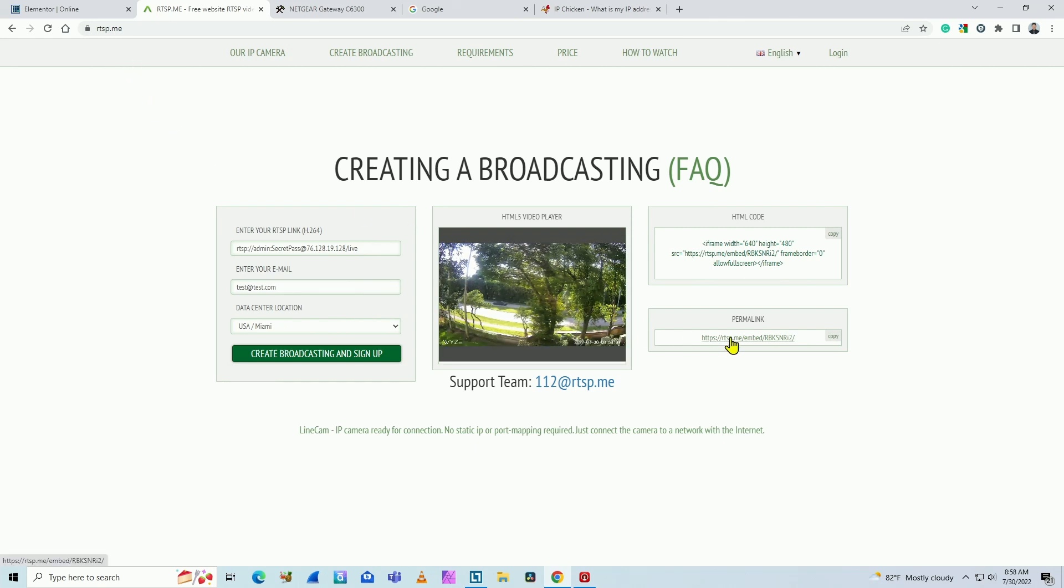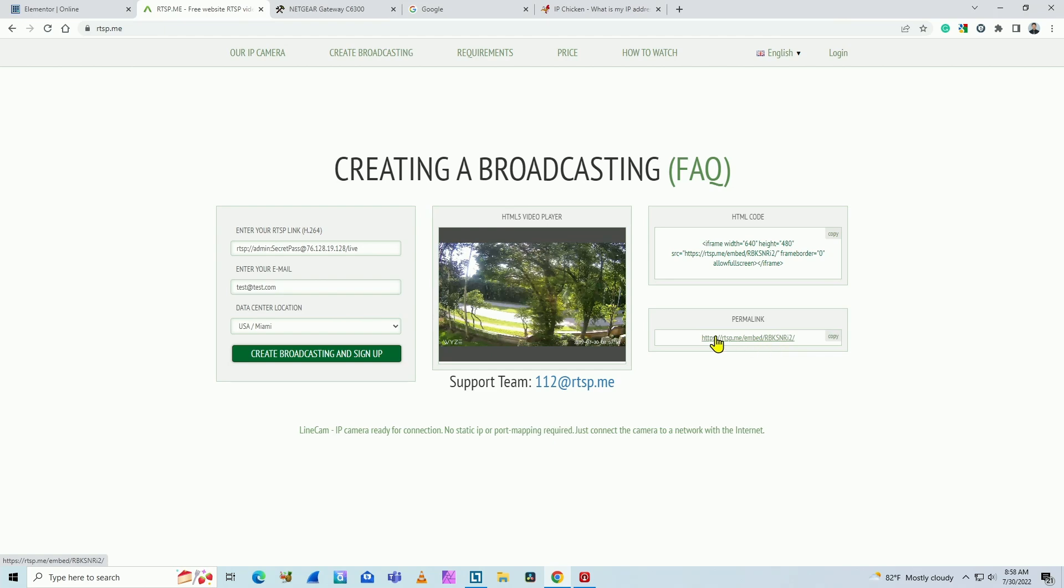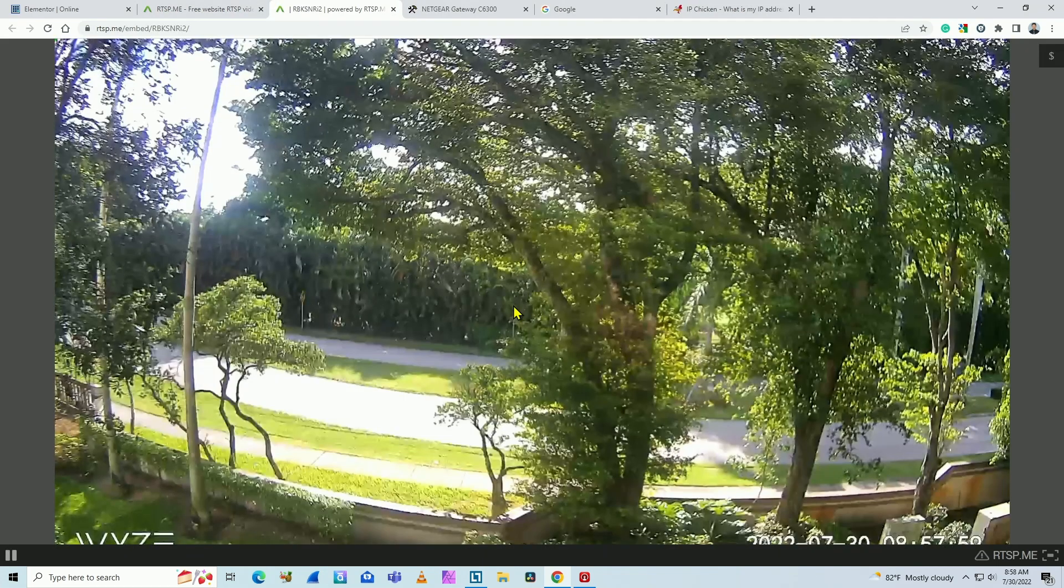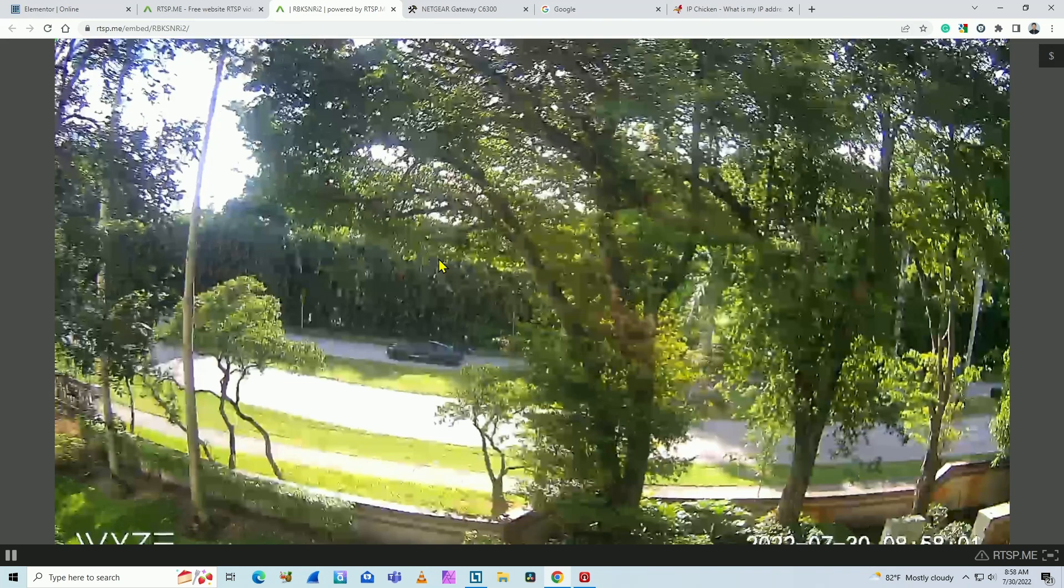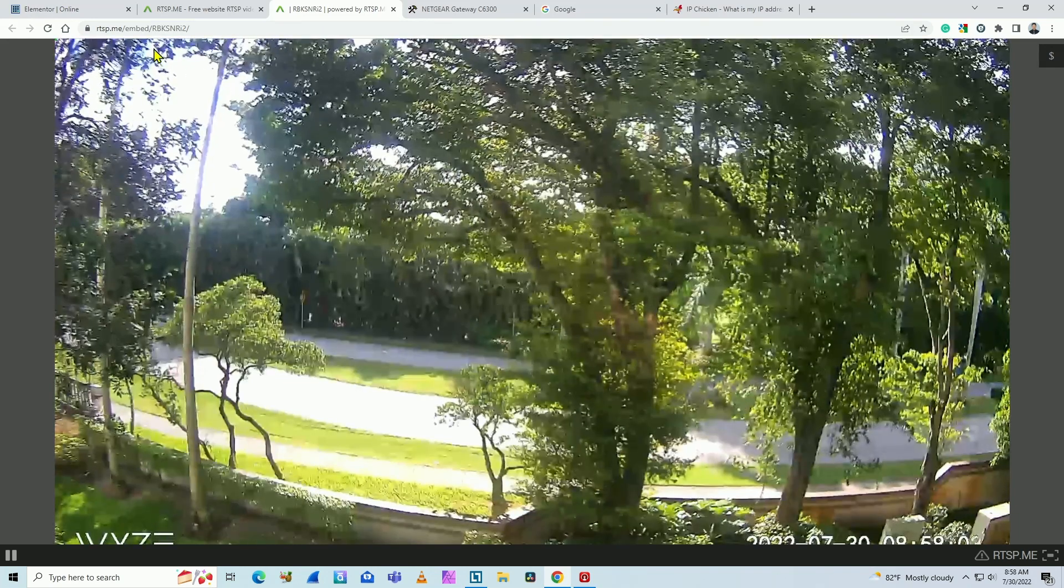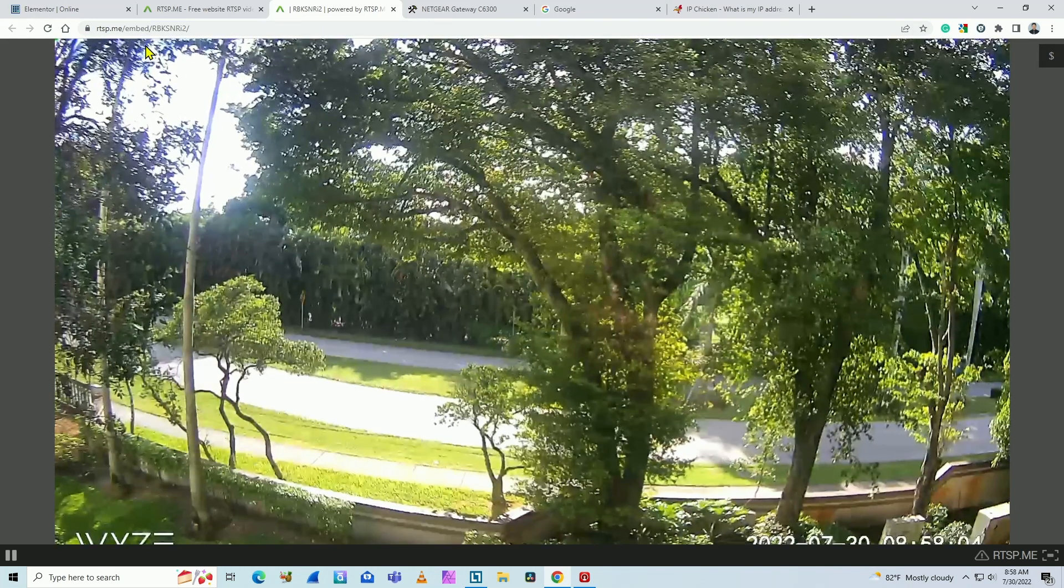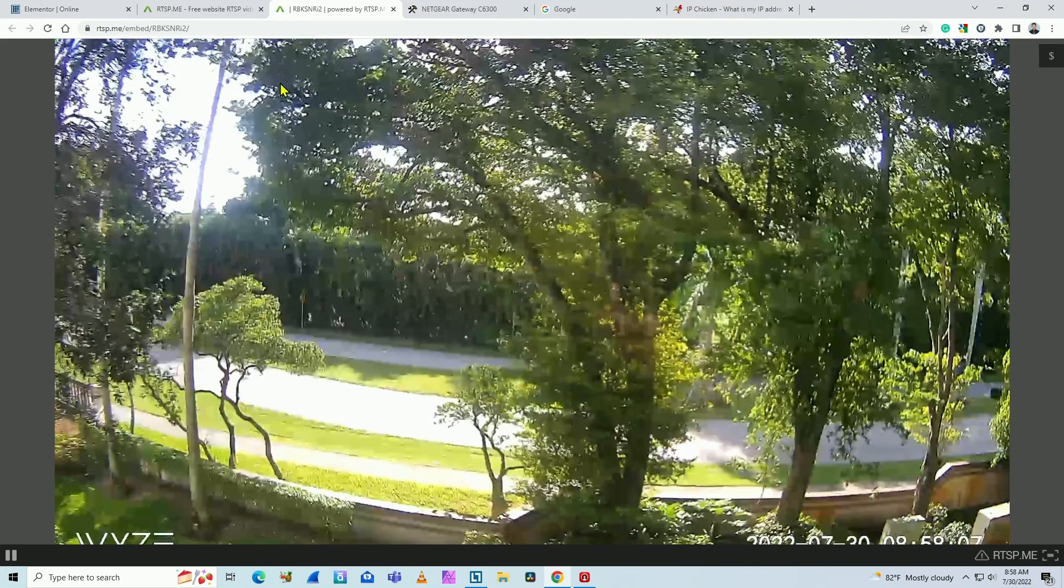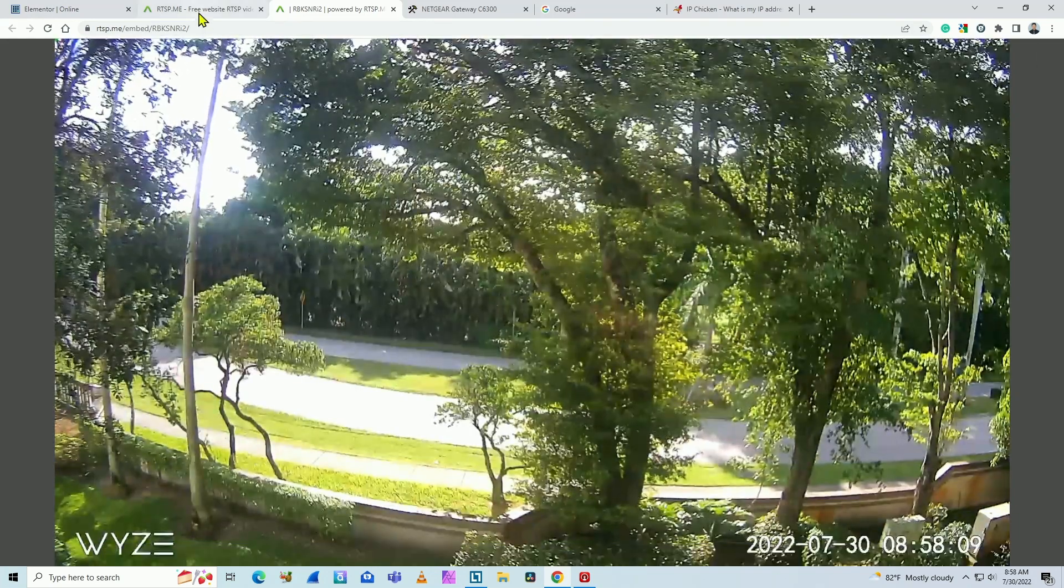Here you have the link that you can use. So if you just copy and paste this link on a webpage, you can see live image from your camera. As you can see here. You can just send this link to people. If you don't have a website, they can see your camera live.